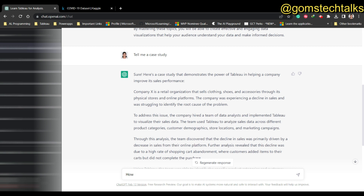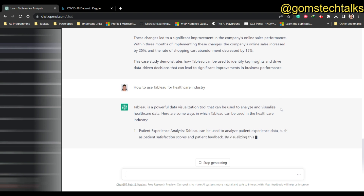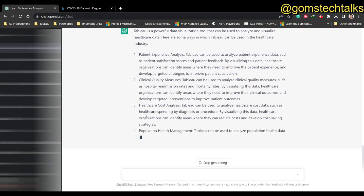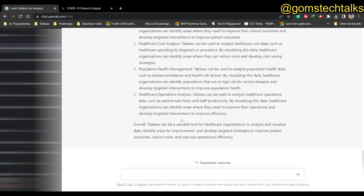This is the second question - you can reframe it: 'How is Tableau used in the healthcare industry?' If you ask any specific domain-based question, it will tell you that you can analyze patient experience, clinical quality measures, healthcare cost analysis, population health management, and healthcare operations analysis. Those are the ideas given to us by ChatGPT.